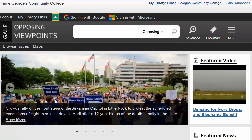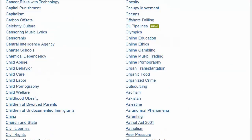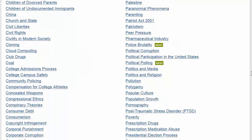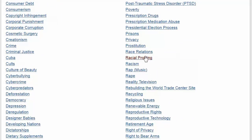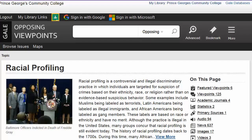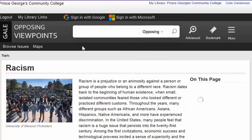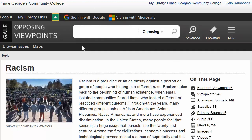You can browse topics in this database or search using keywords. Say, for example, your topic is racial profiling. You can select racial profiling from the Browse Issues tab, or if you want to consider racism, then you can search racism in the search box. That's all there is to it. In a flash, you have authoritative information resources at your fingertips.